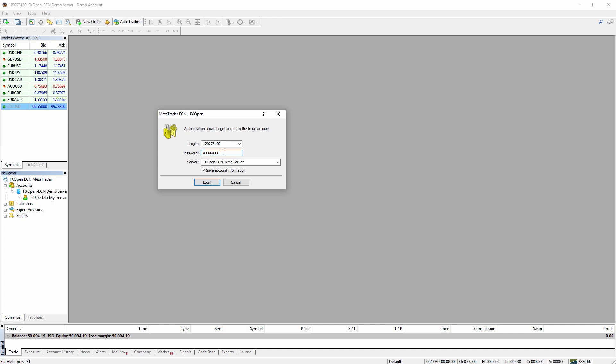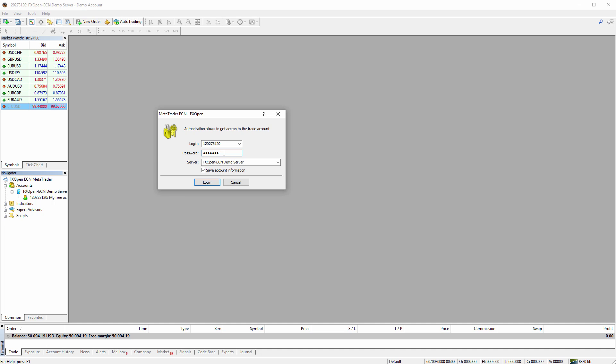But it can be that you might be given an investor password by a broker, by a friend, by your colleague, by a service you're following trades from, or your trade manager - maybe someone's managing your account and they give you investor passwords so you can watch the trades in real time.